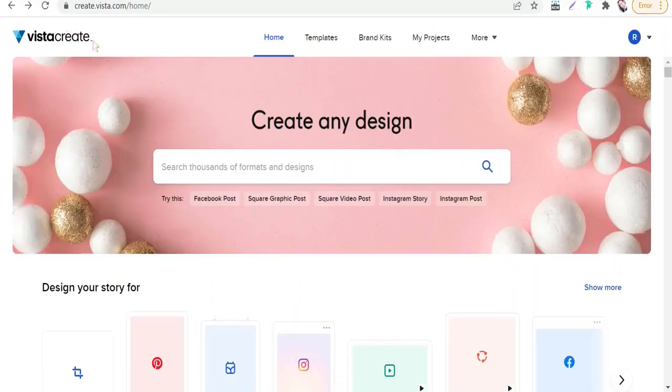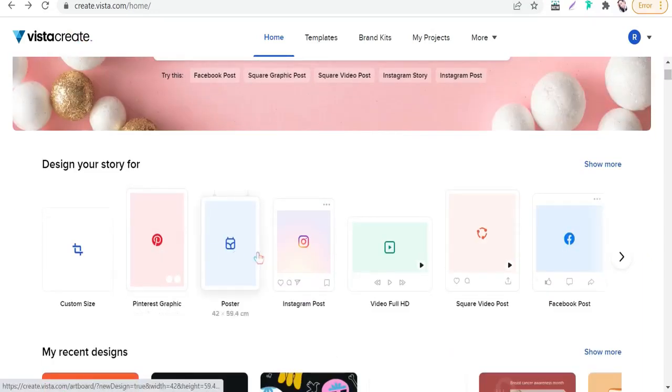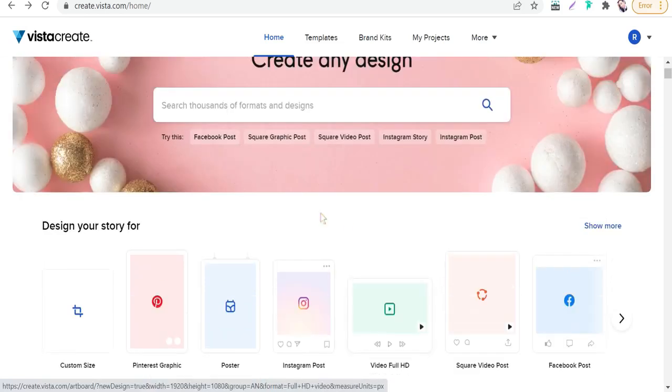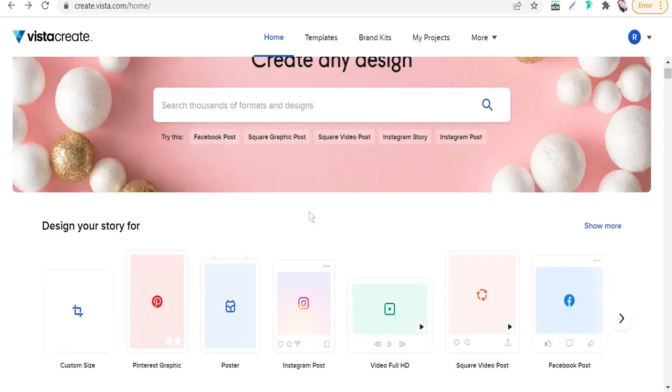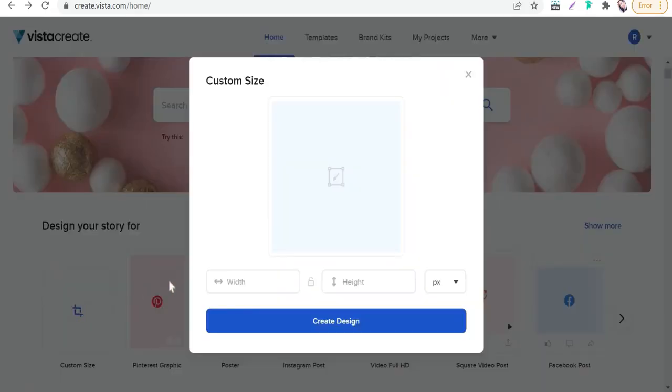Here on the home page of VestaCreate, as I said before, VestaCreate is like Canva in many features and tools for creating professional posts on social media like Pinterest, Instagram, Twitter, Facebook, and so on. You'll find up here thousands of templates that will be at your disposal.